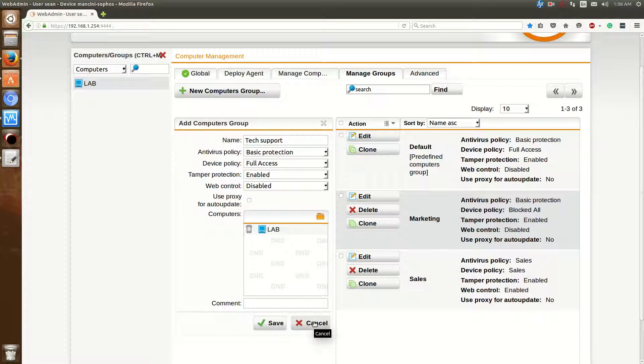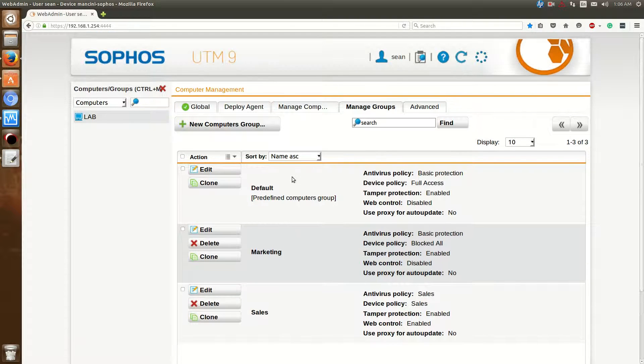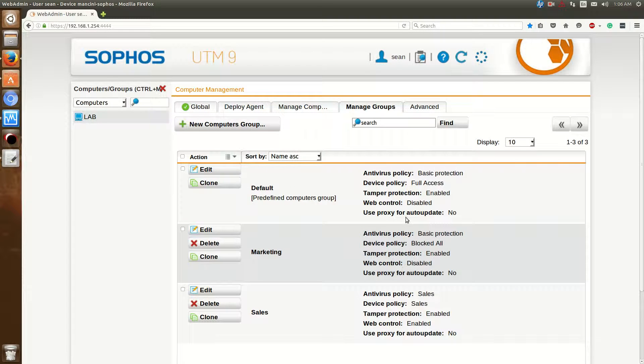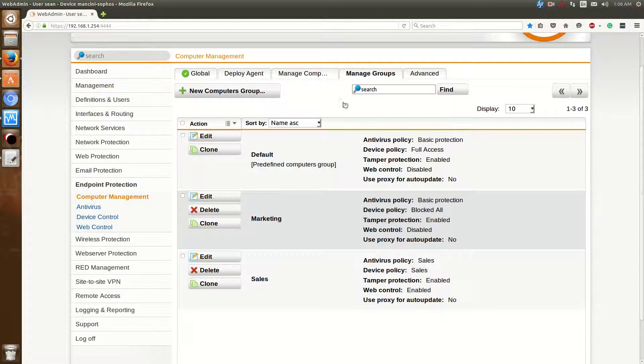Now you've successfully created a group. Now you may be wondering where those policies are all about. And I'll talk about that next.